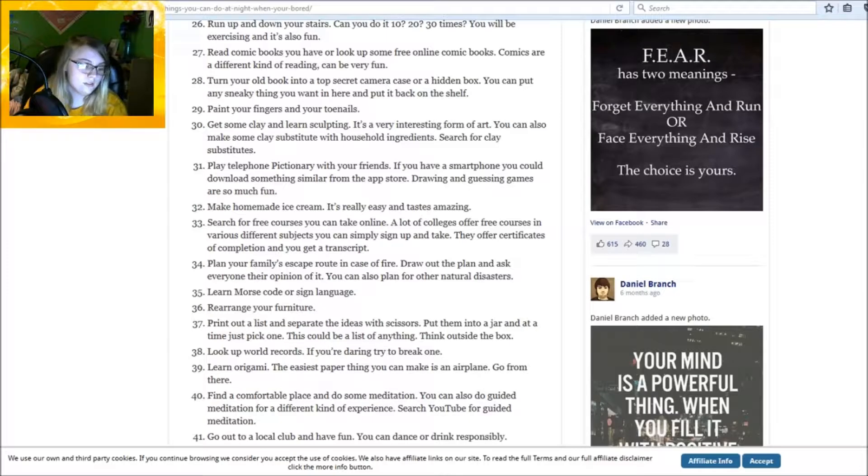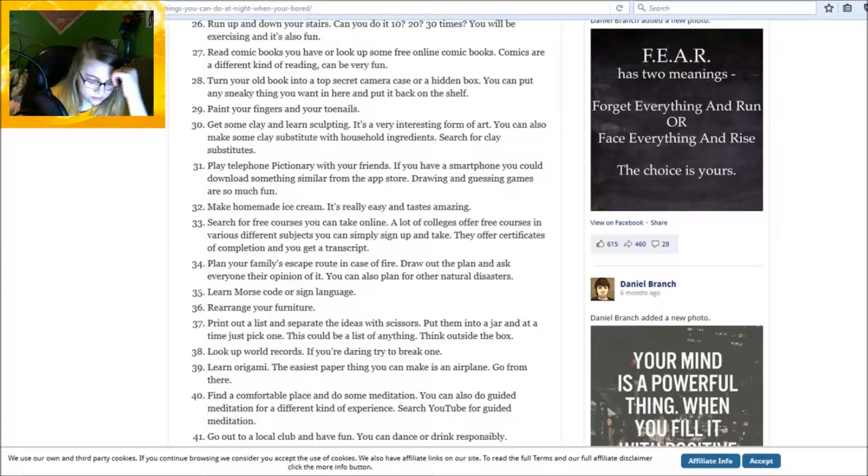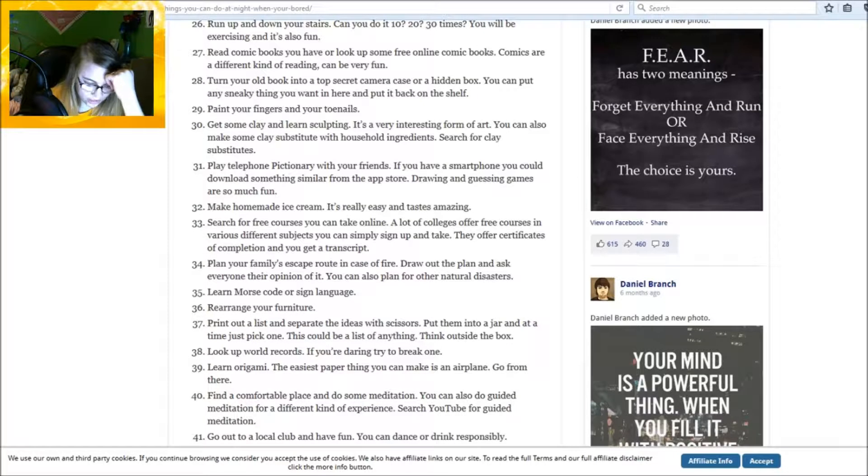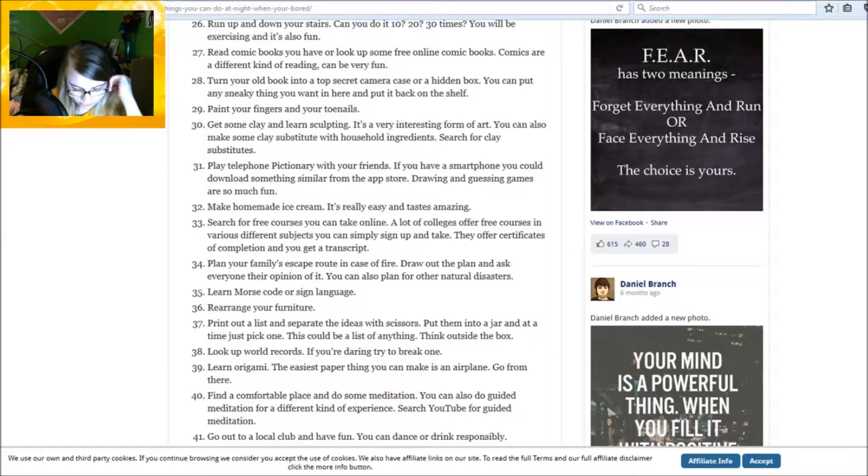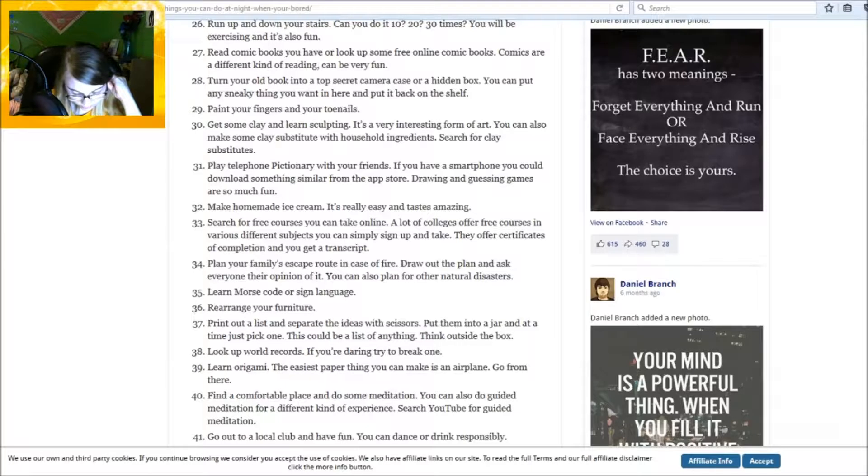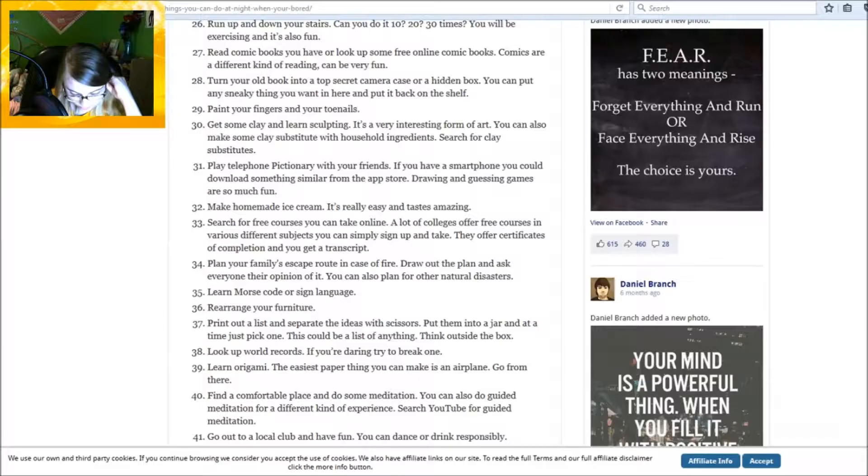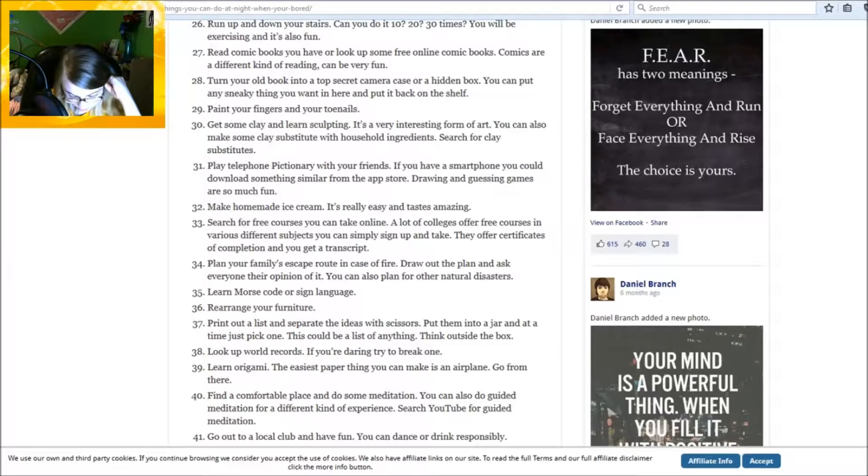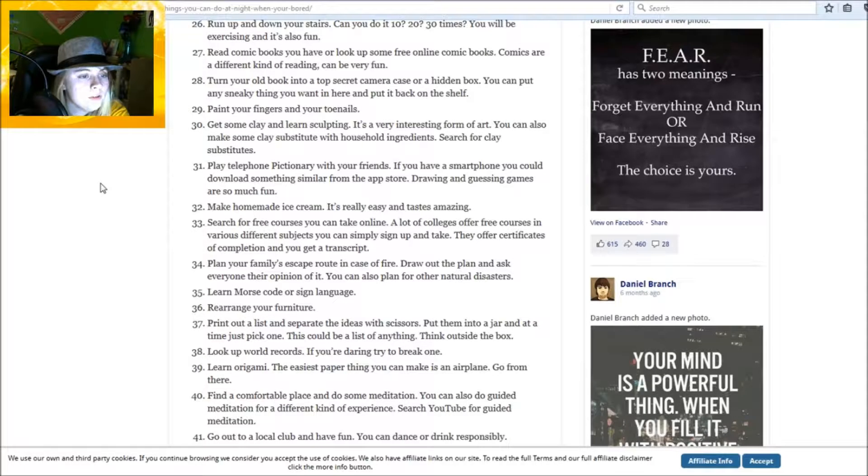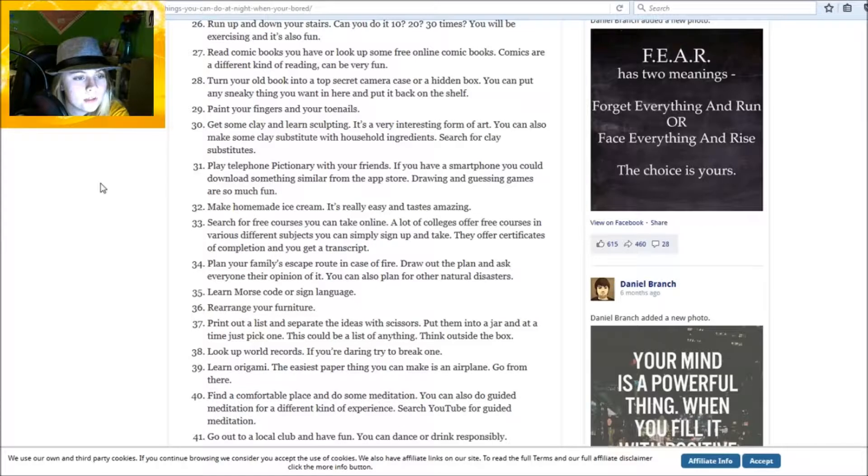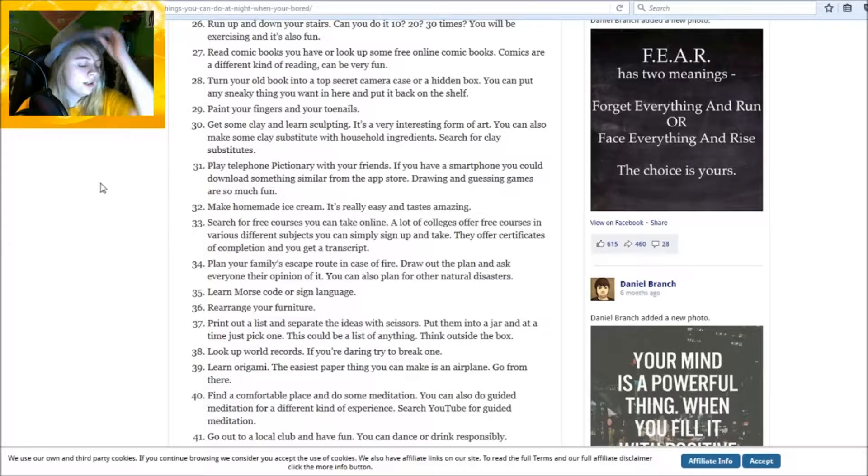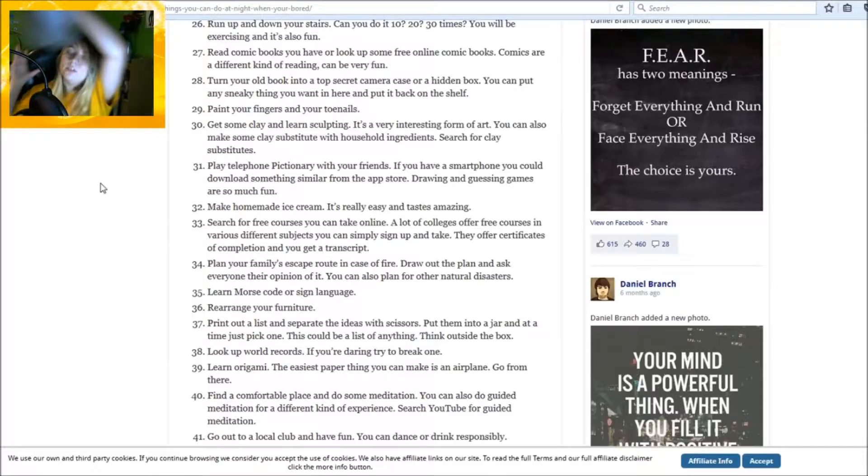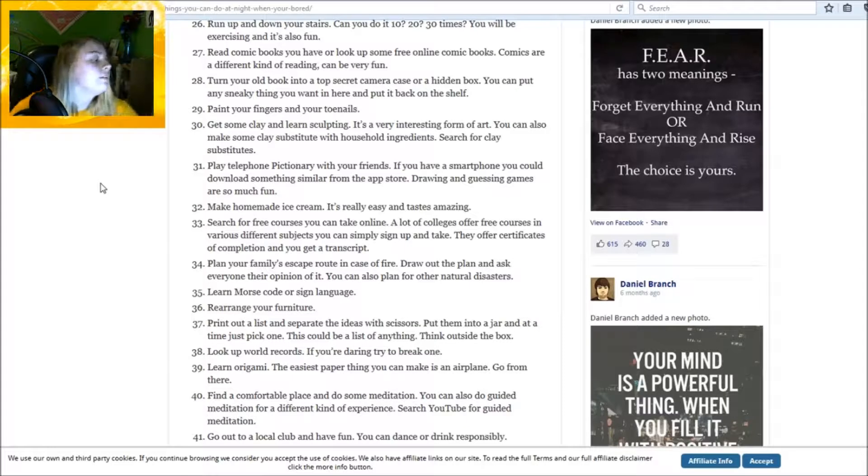Yeah, where am I? Hello, who's there? Hush now, child. Now this was gonna be like the very first draft and I was gonna have somebody help me with this. Can you help me? Of course I can, young one. Now what is your name? I don't, I can't remember. Turn an old book into a top-secret camera case or a hidden box. You know, I need my glasses and no, I'm not gonna do that. I don't have any old books.